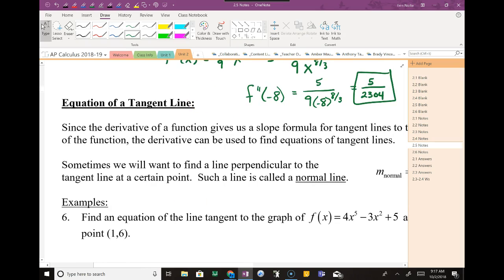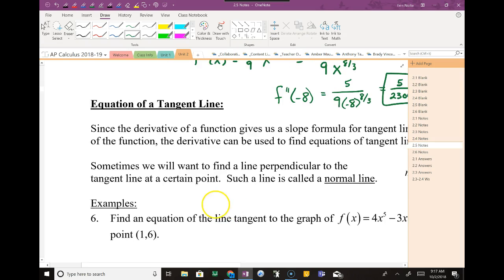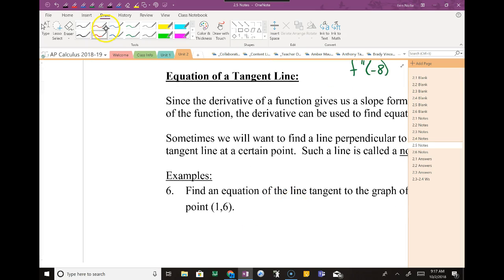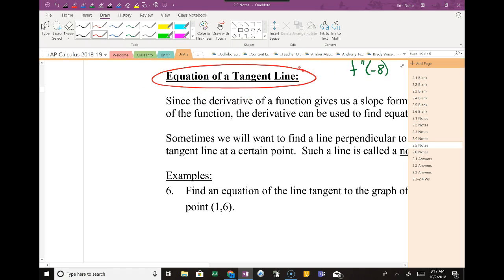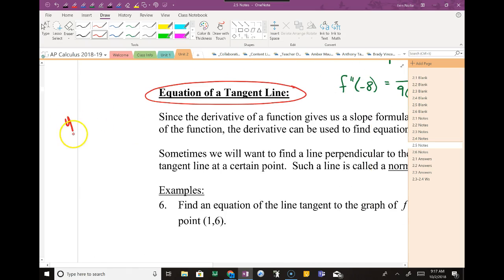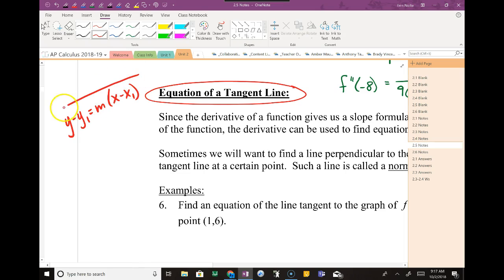The second half of this is finding the equation of the tangent line. A tangent line will always be linear, and the easiest form to use with calculus is point-slope form. Because we're going to be given a point and the derivative finds the slope, we'll use point-slope form and don't have to worry about making it more complicated.